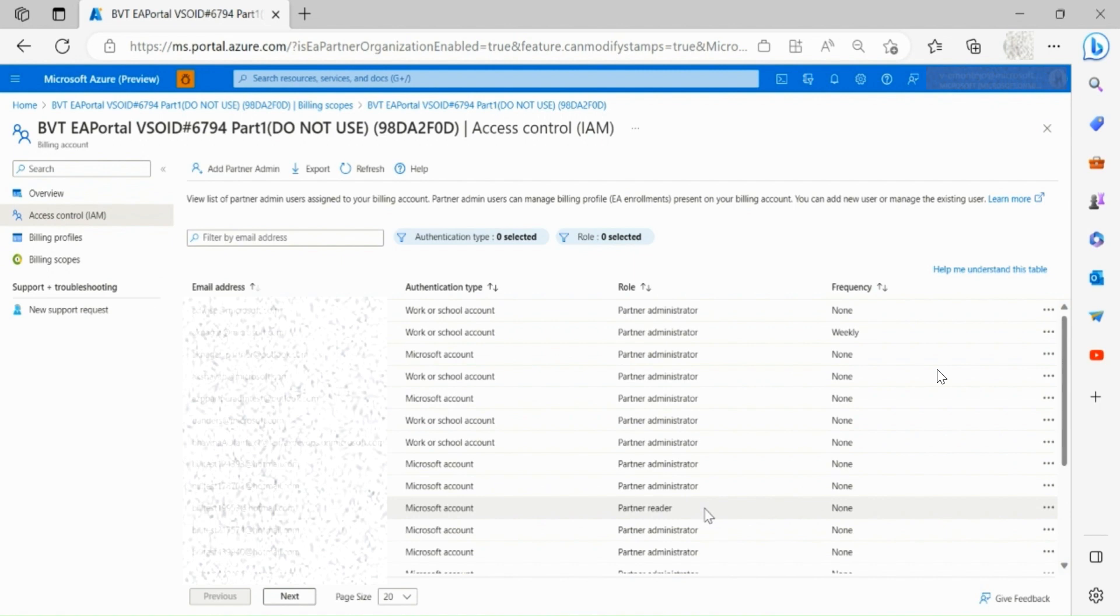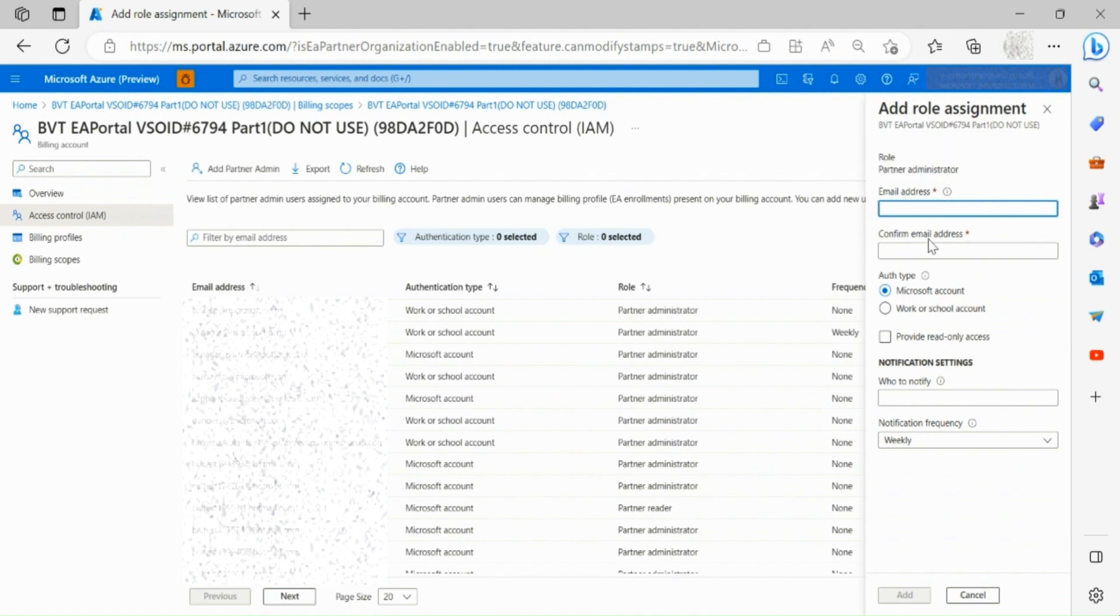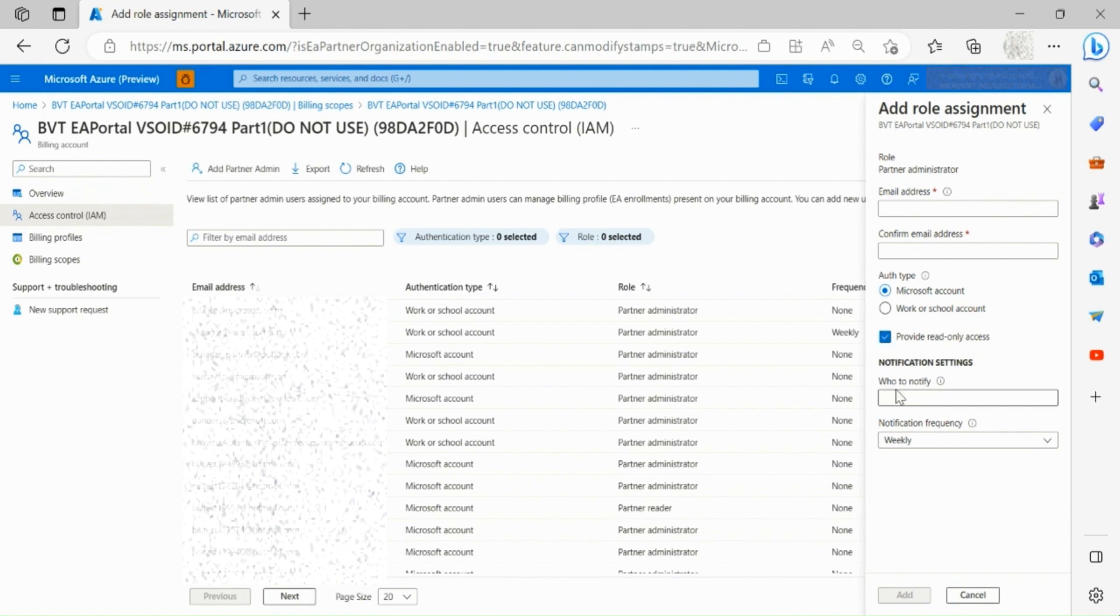To add a partner administrator, click on the add partner admin button on the top of the screen. An email address must be provided and you must specify whether they would have read access only or read and write access. If someone needs to be notified, they can be added here as well.